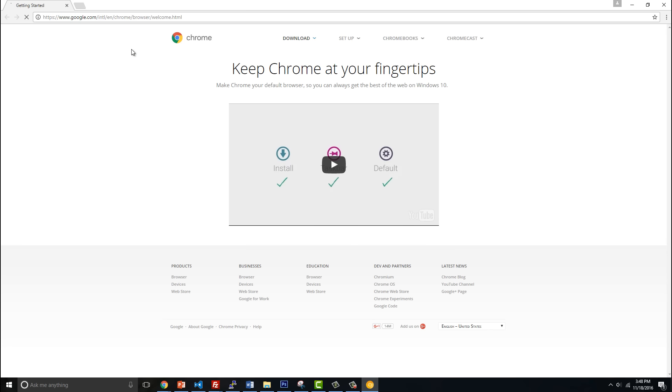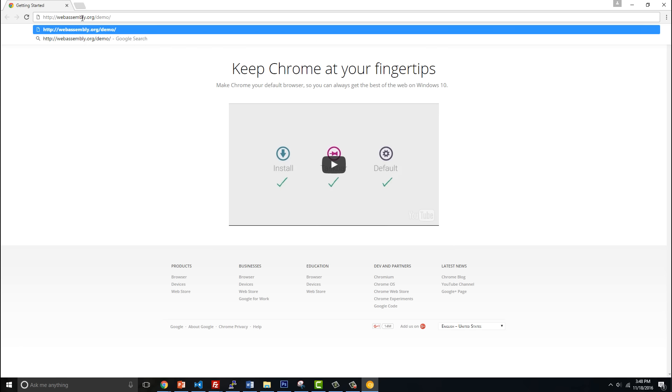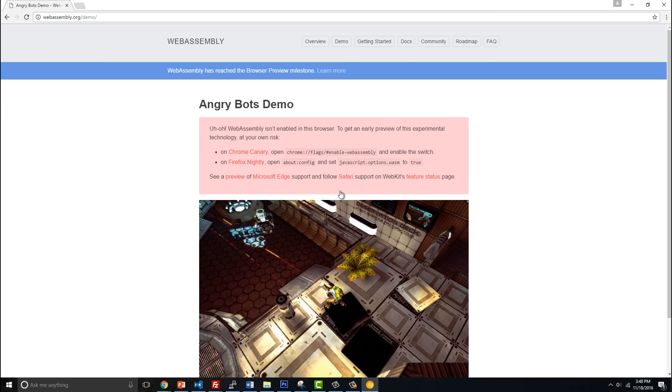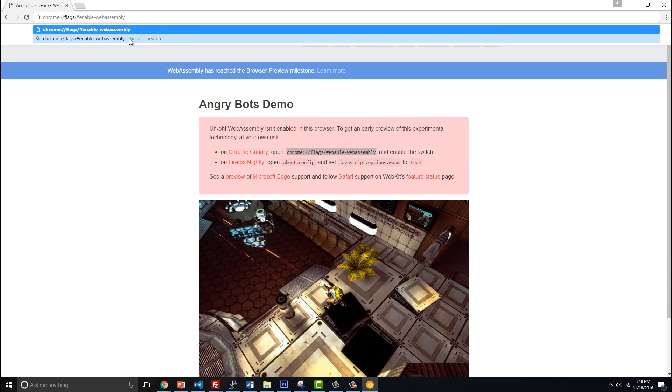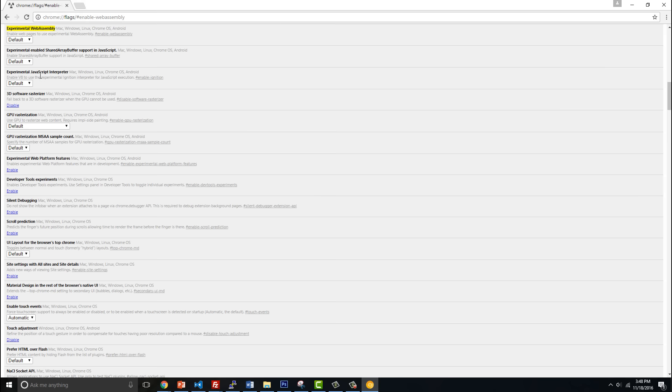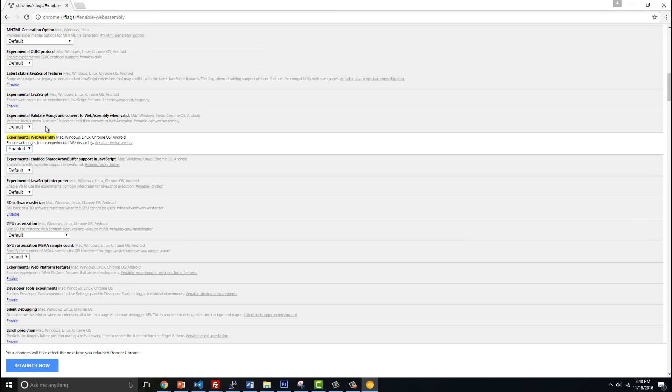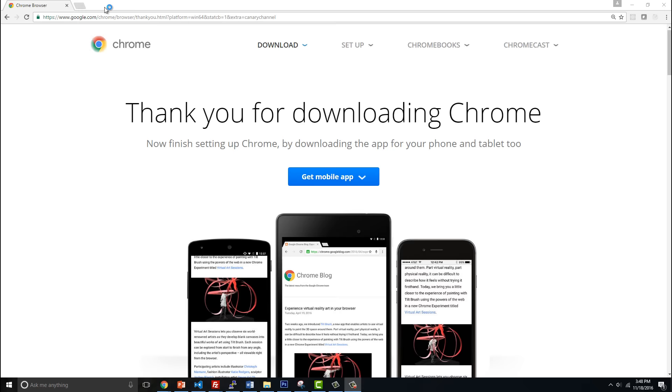With Chrome Canary installed, if we navigate to webassembly.org/demo, it will tell you that you need to actually enable WebAssembly. Even in Chrome Canary this is not on by default, so we need to actually specify that. You just paste chrome://flags, enable WebAssembly, and then say enable and relaunch the browser.